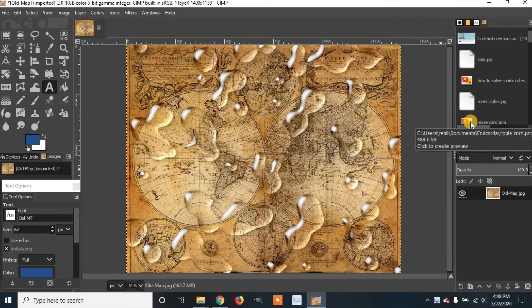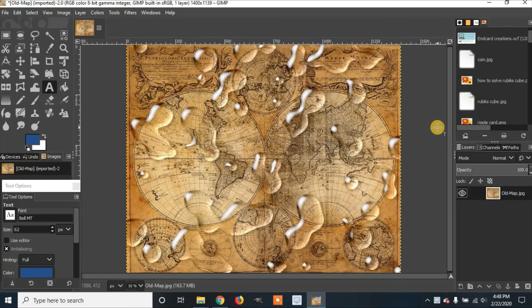And that is how to create water droplets using GIMP 2.10.10. Please like and subscribe. Thanks for watching.